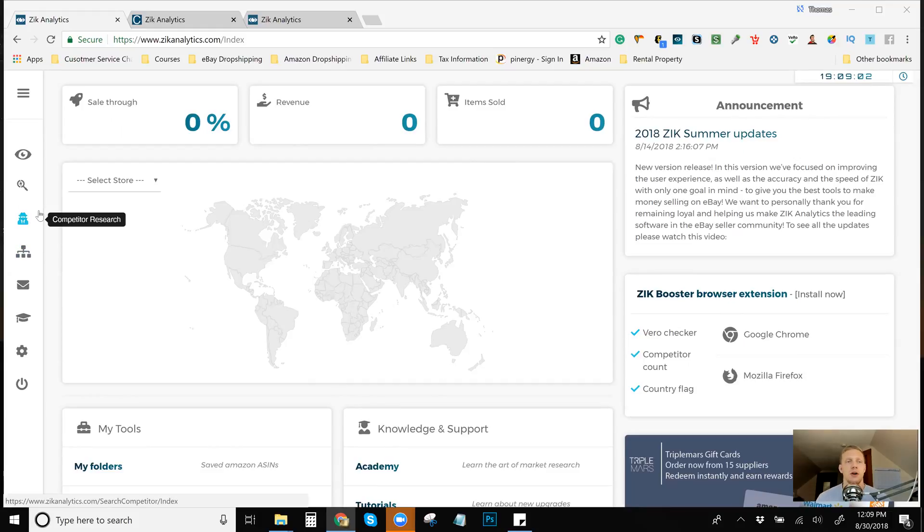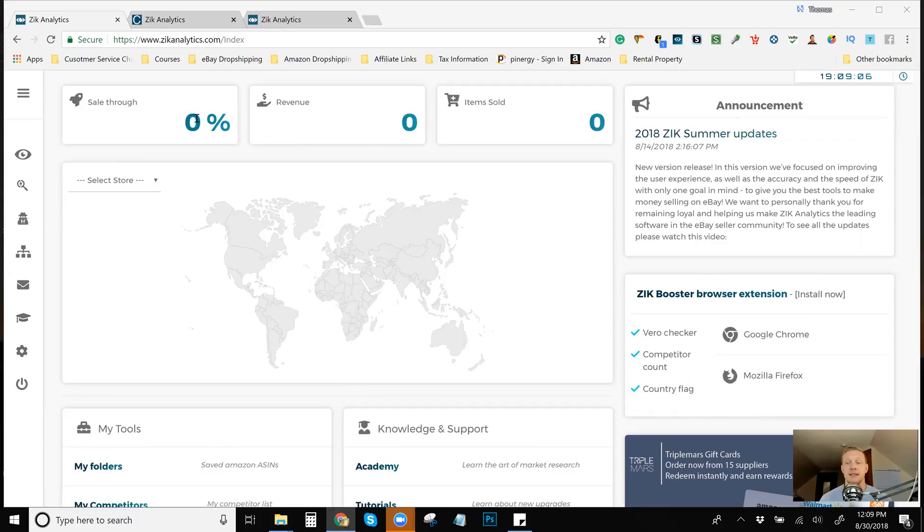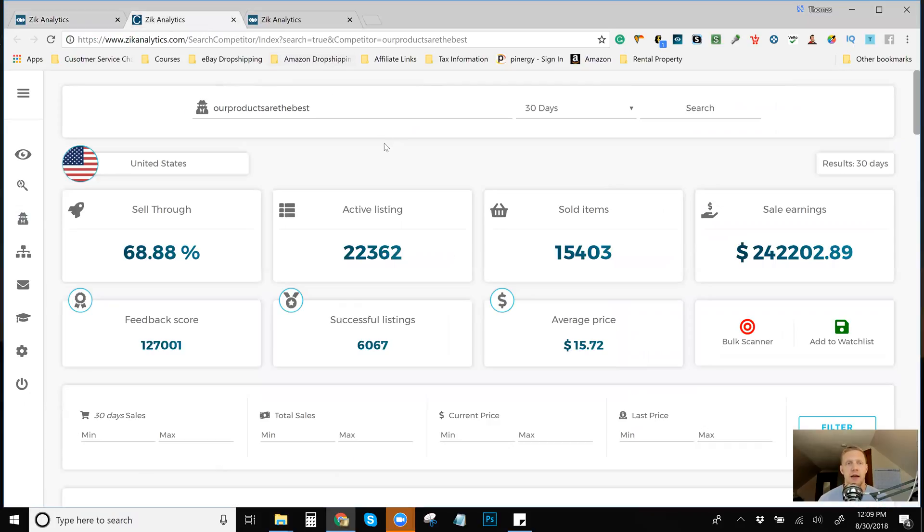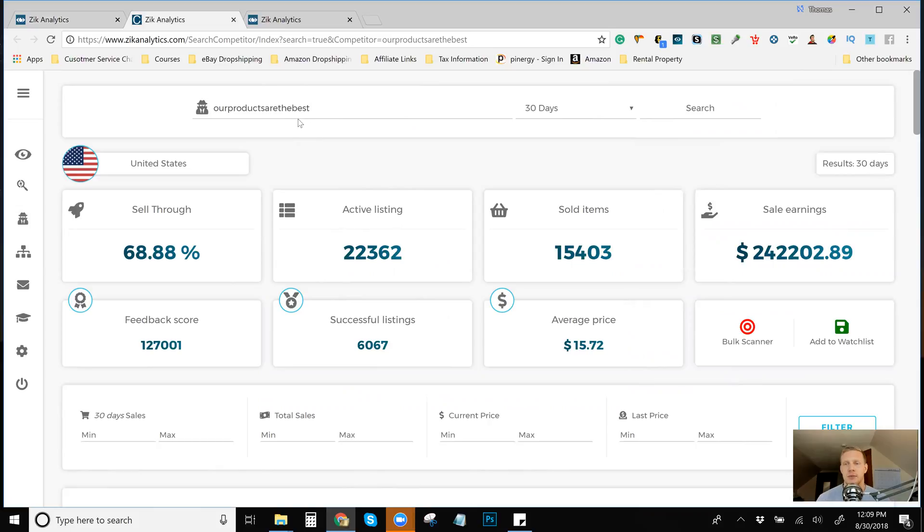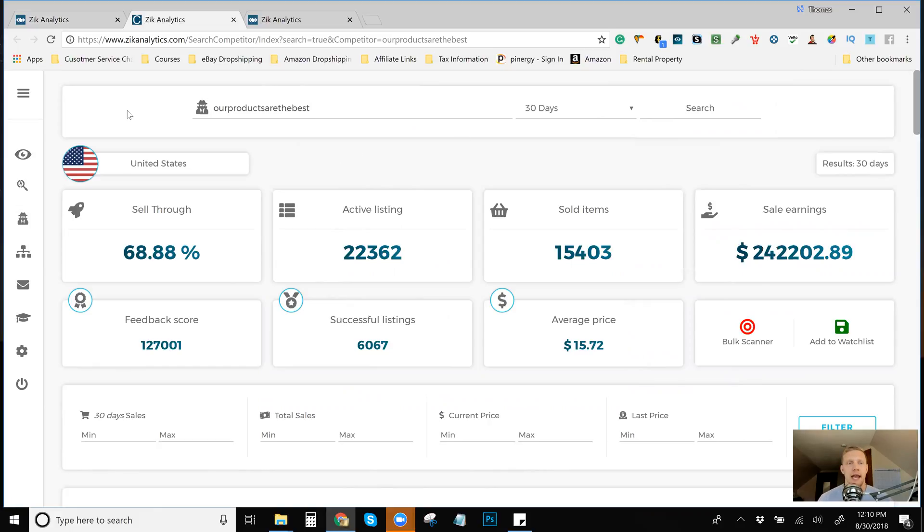So I used the competitor research tool for about literally 32 seconds before I started this video and I found this person. I was going to use Shopsy, but I've already used Shopsy before in the past and this person doesn't seem like they're going to lose too much based off this video.